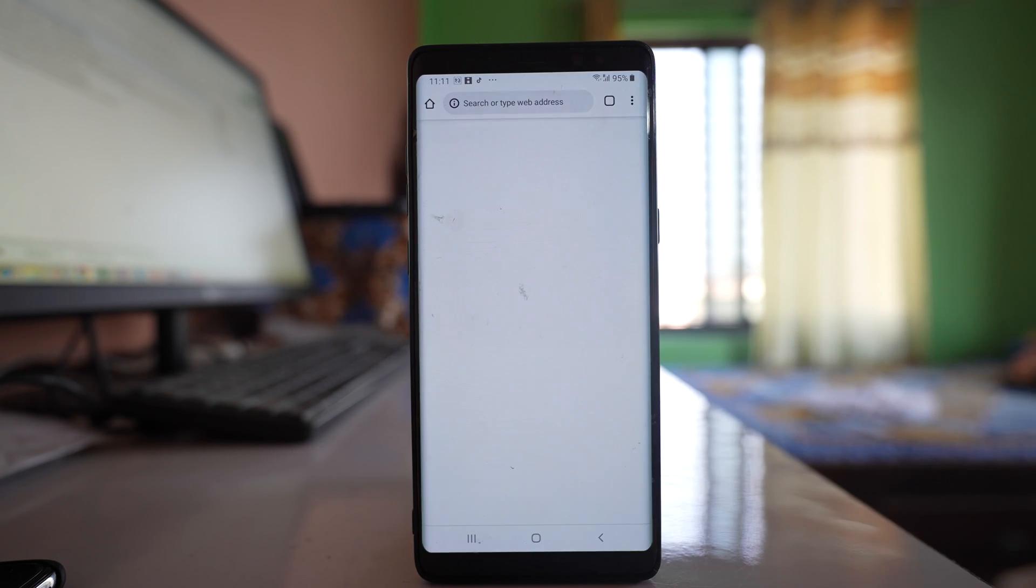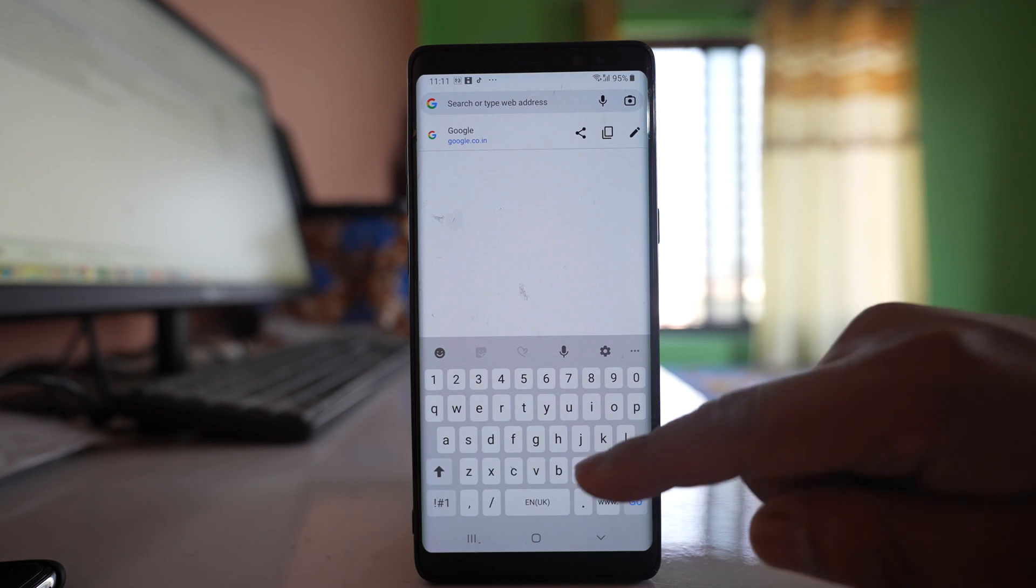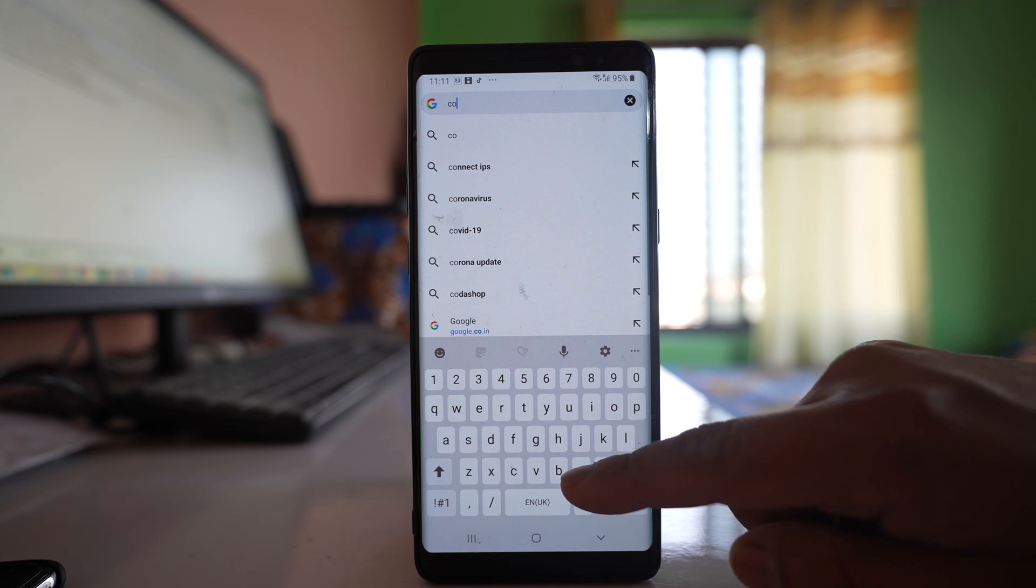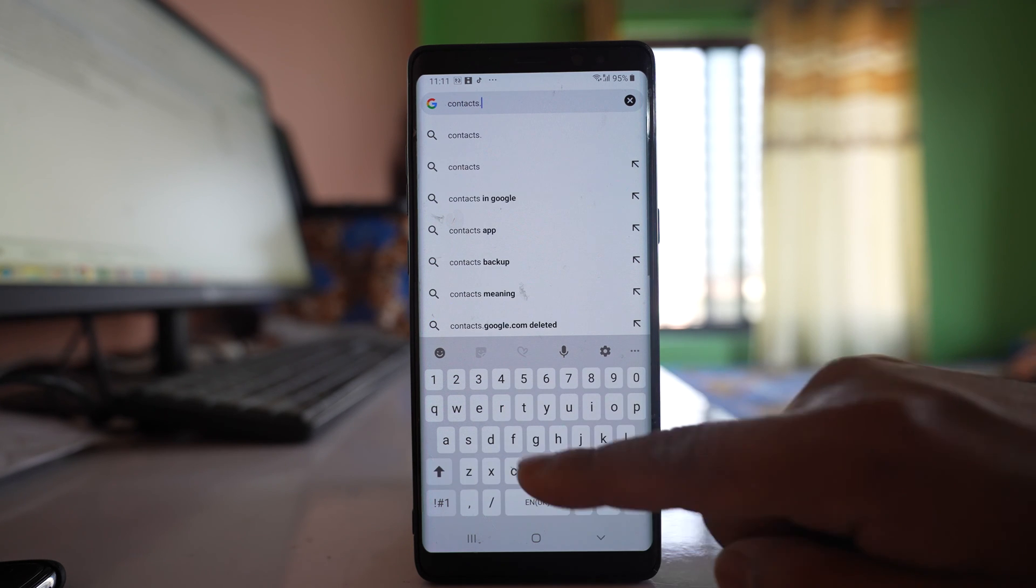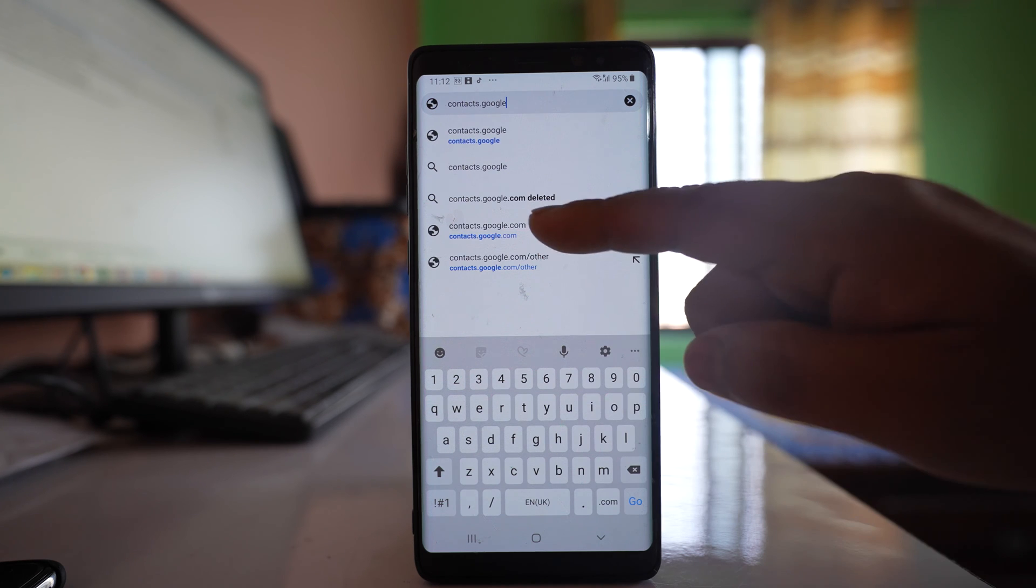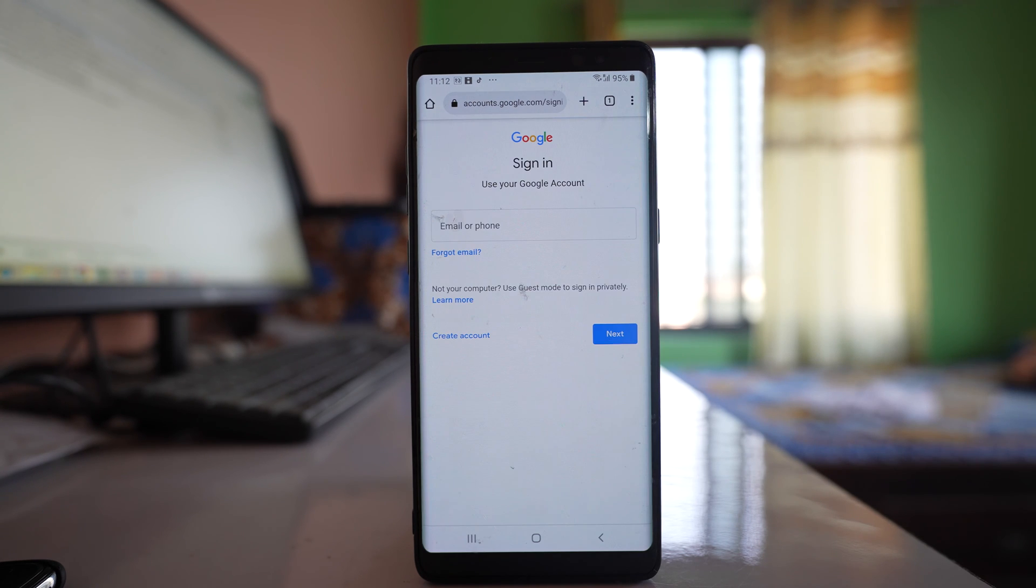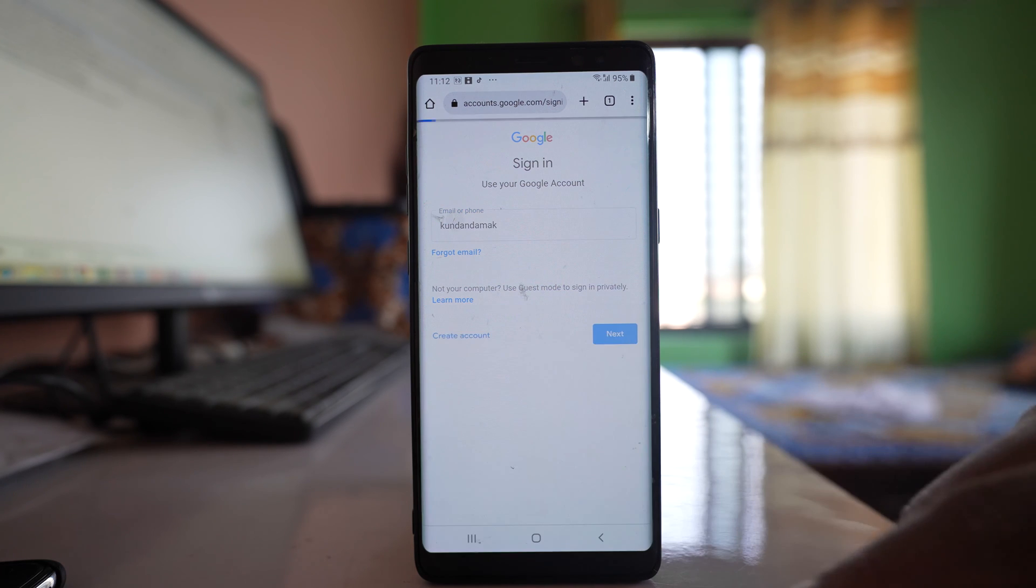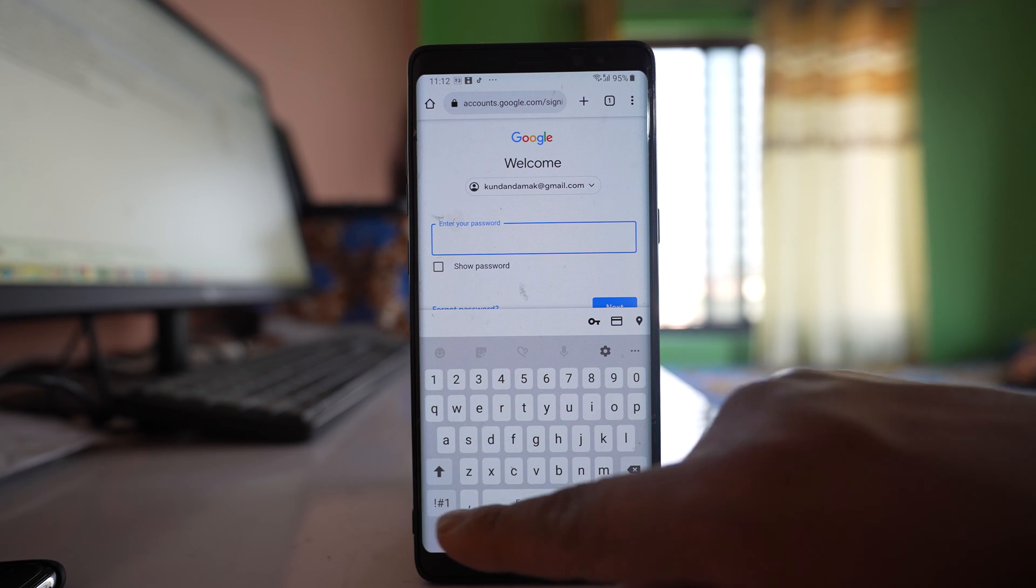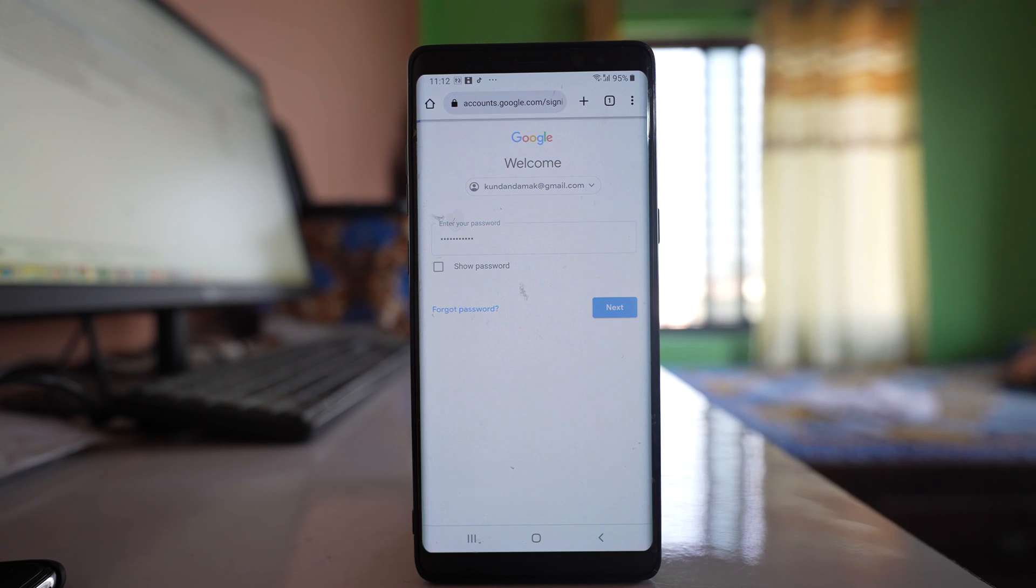I will open Chrome and then go to contacts.google.com. Then I will sign in with the Gmail account and enter the password.